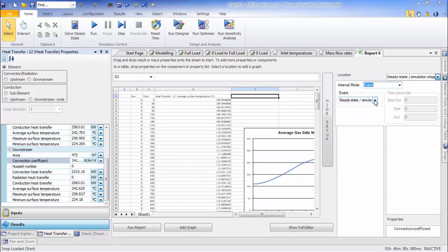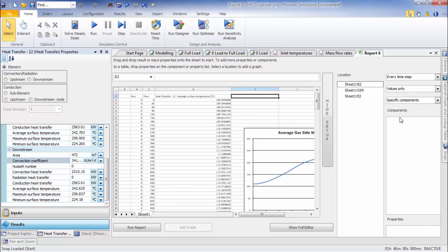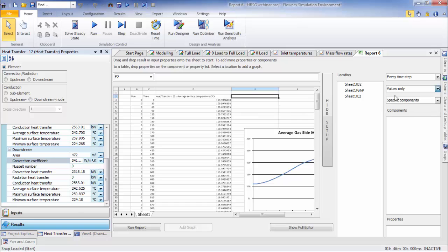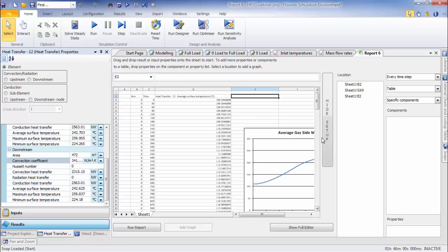And then what's also pretty neat is Flownex will actually create a graph for you. Let's go ahead and rename this guy and move it out of the way.